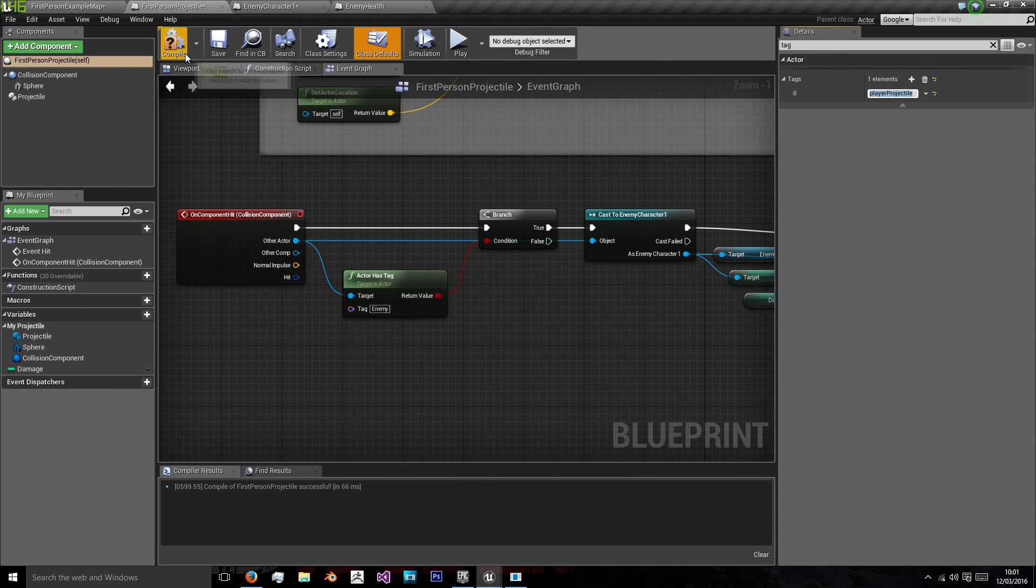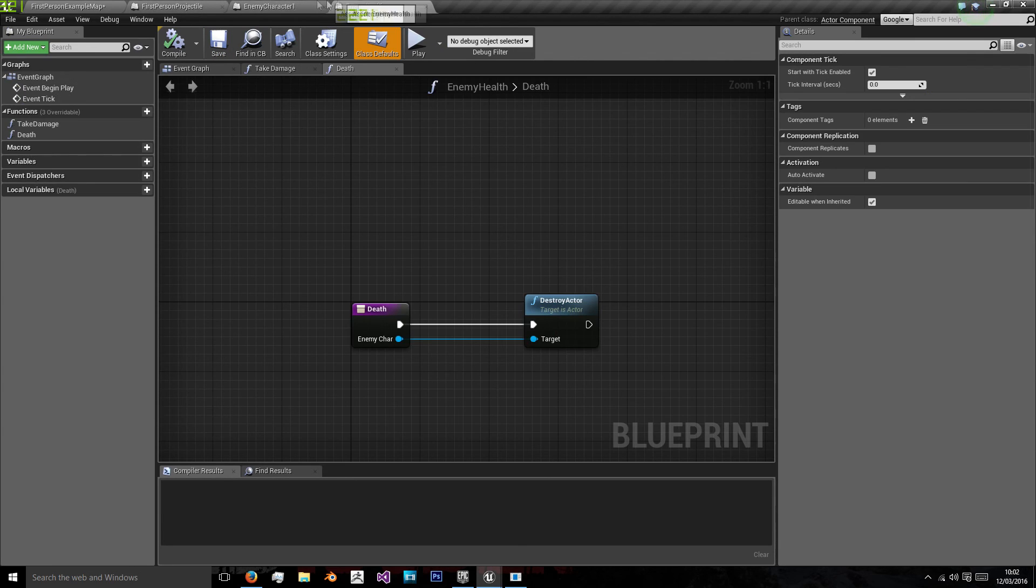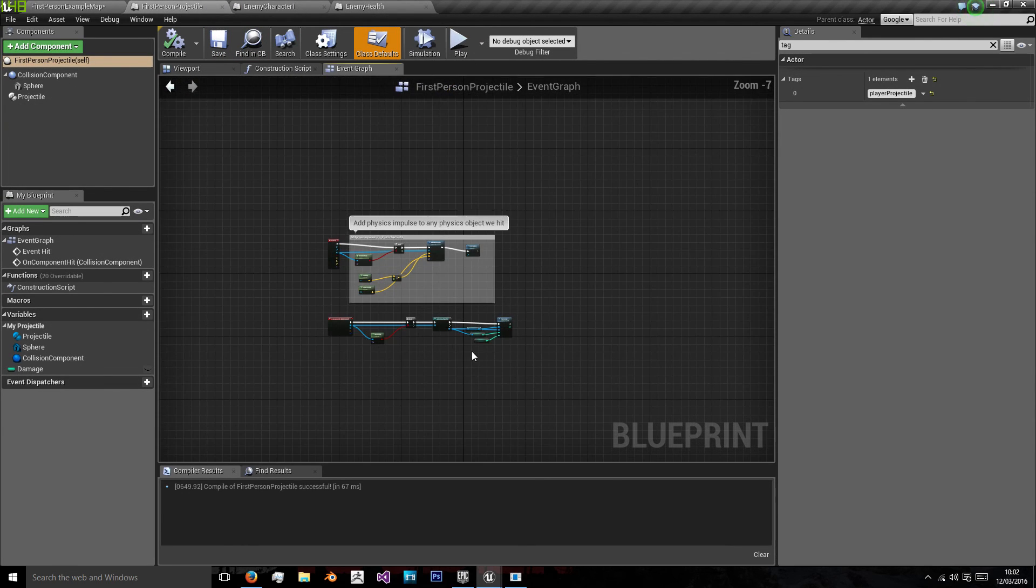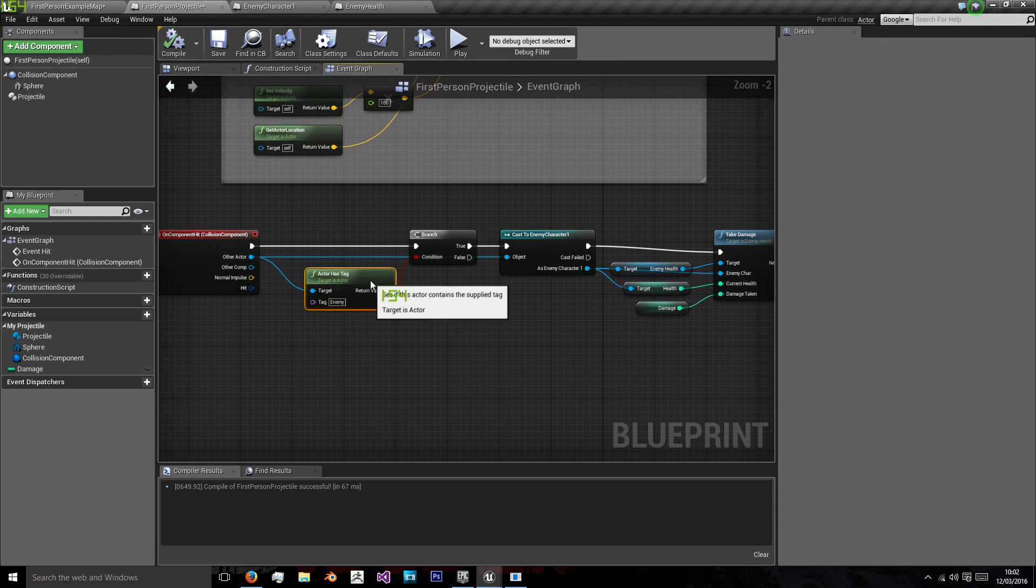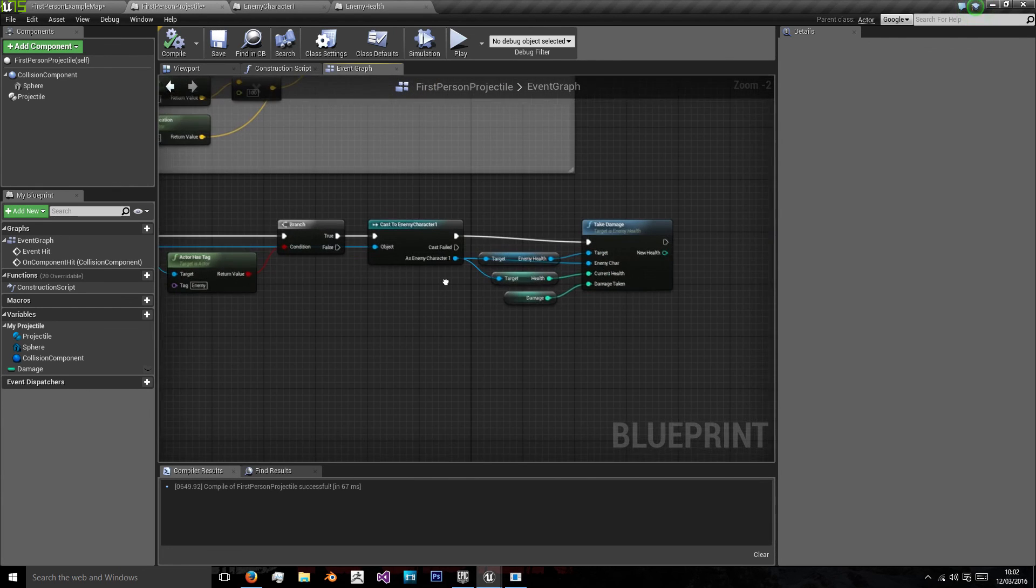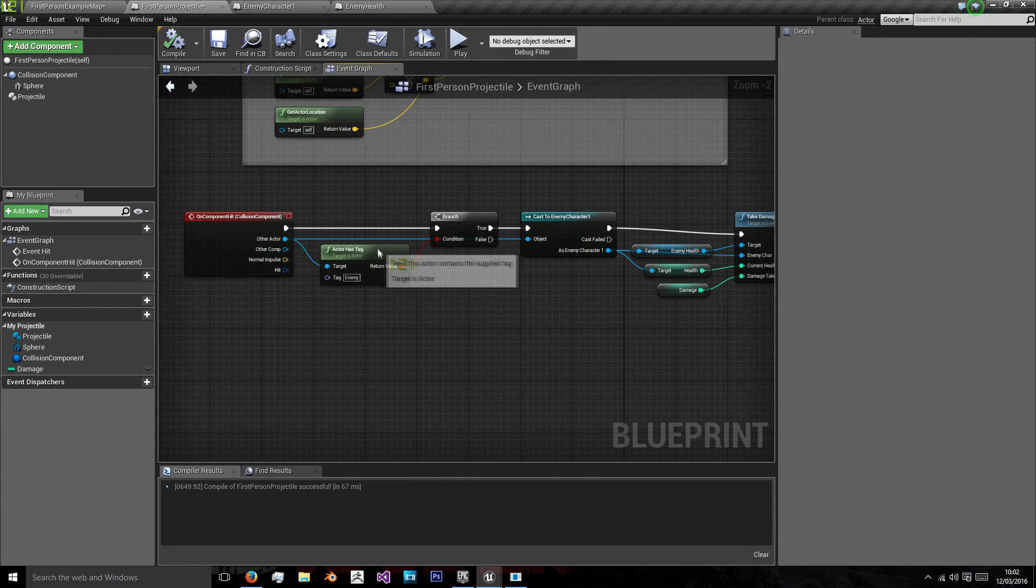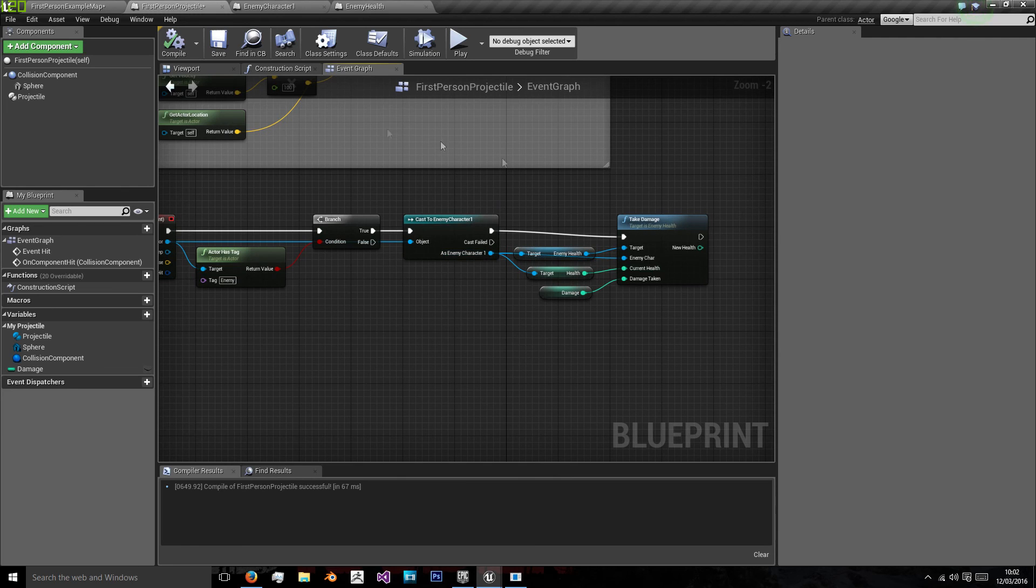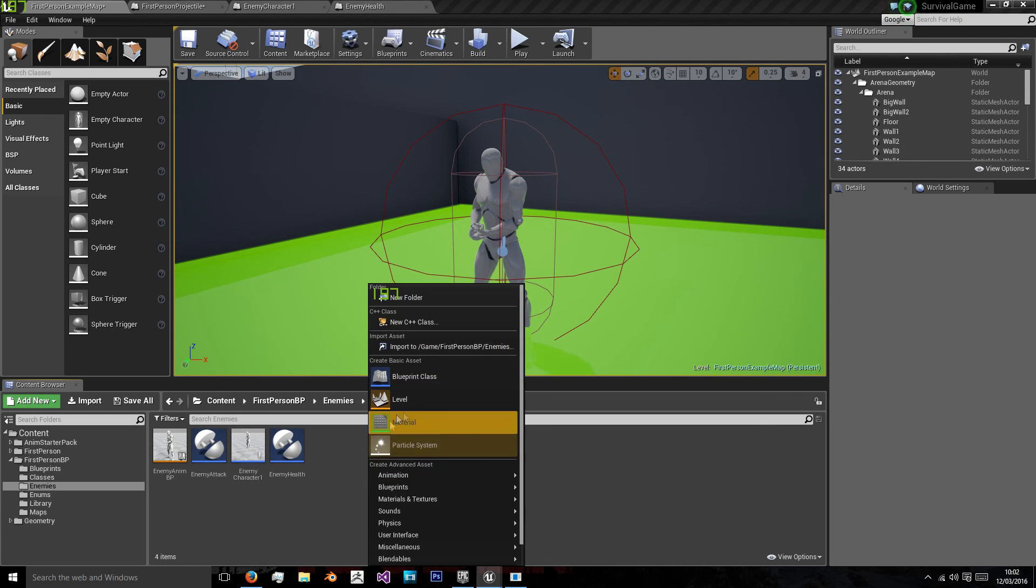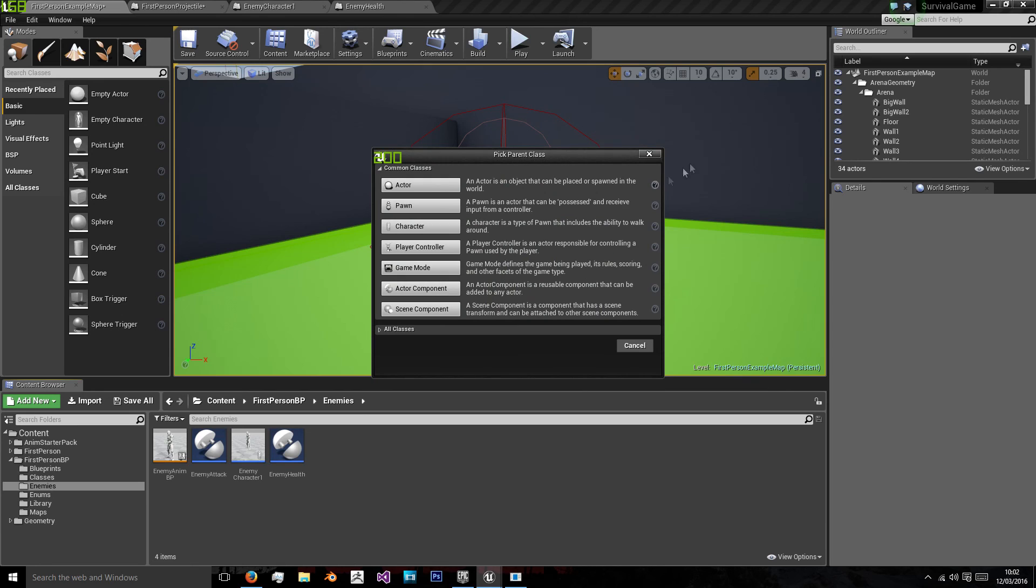So we'll search for the word tag and add player projectile. Just in case we ever need that. But as we're going to just cast the enemy from our projectiles to check if it is the enemy, then we're just going to want to take damage.